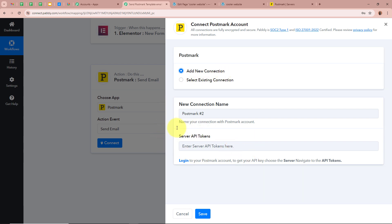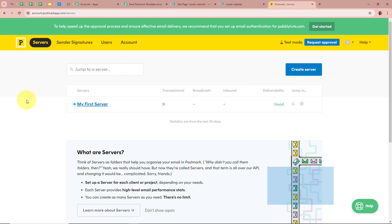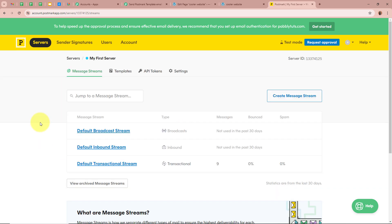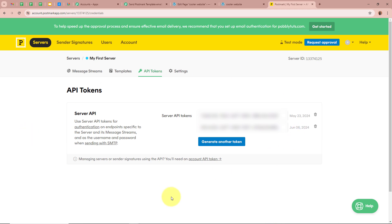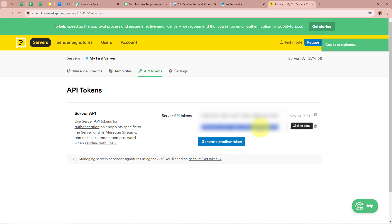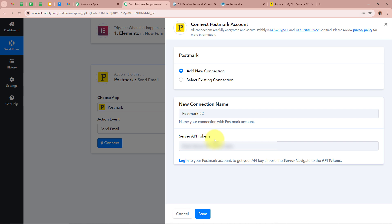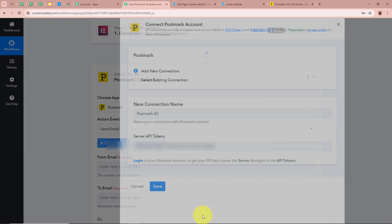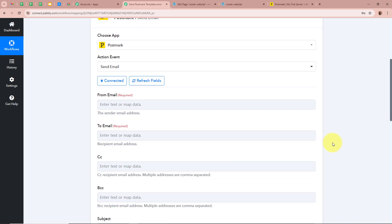After clicking Add New Connection, it is asking for the Server API Token. To get the Server API Token, log in to your Postmark account and follow the steps given. Click on the server you have created in your Postmark account, then click on API Tokens. I have already generated an API token so I will copy it — but if you want, you can generate your own by clicking 'Generate Another Token.' After copying the token, paste it and click Save Next. Postmark is now successfully connected to Pabbly Connect.